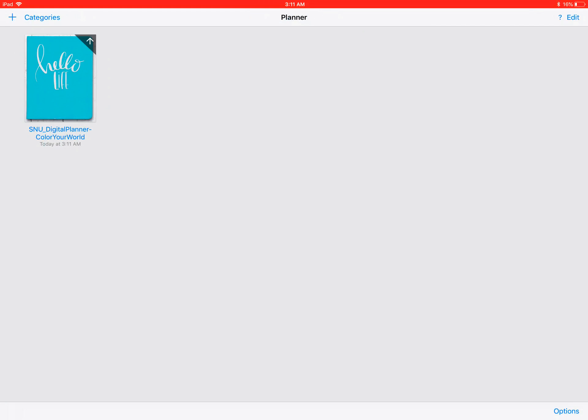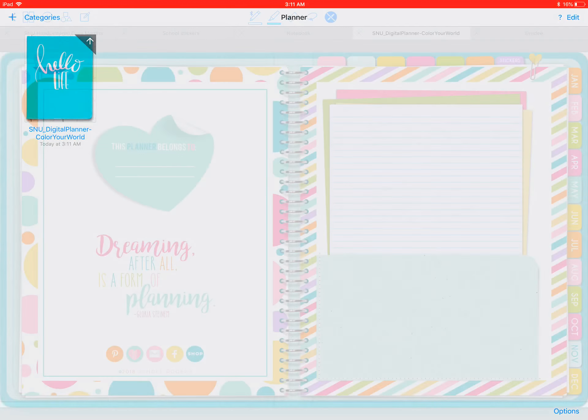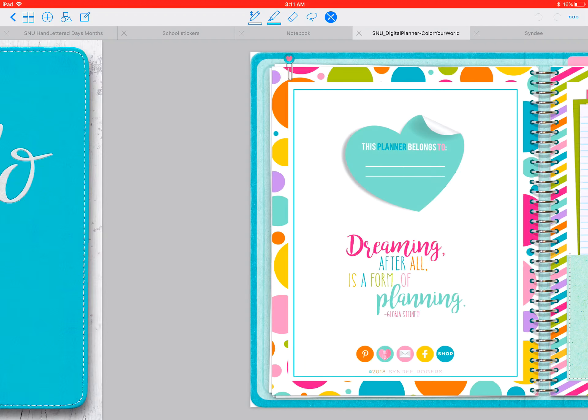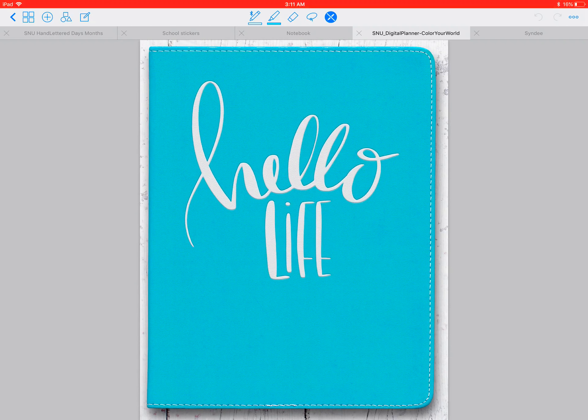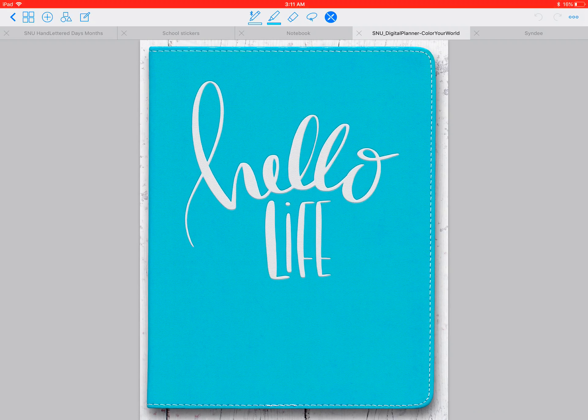Now you'll have that cute planner cover instead of the opened inside front cover. Click on it and swipe left to reach your first page.